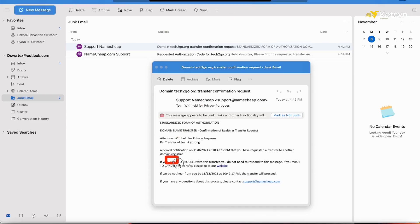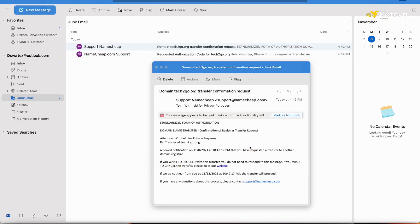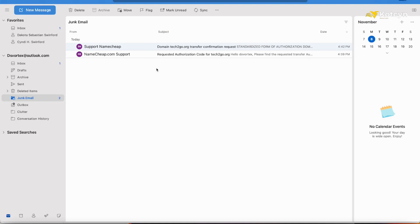If you wish to cancel, you need to go back to your website. They kind of flip it around so it'll make it seem like, hey, if you want to proceed you need to do this like most people should. But they're saying if you want to proceed, do nothing. Basically do nothing and they will within five days transfer it out.